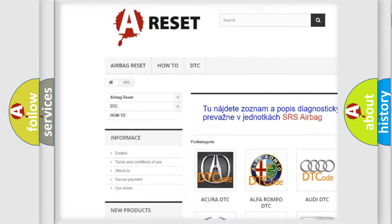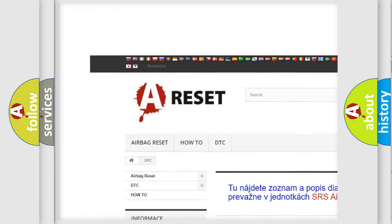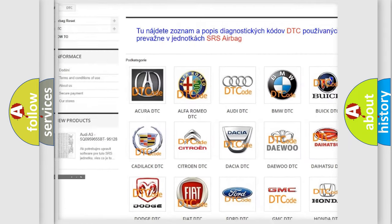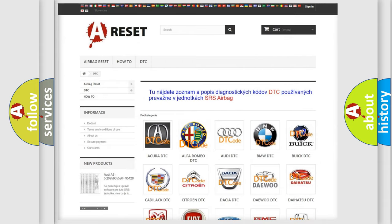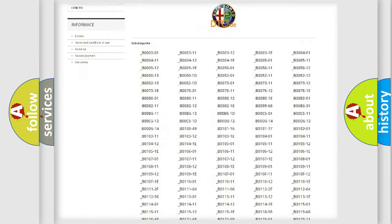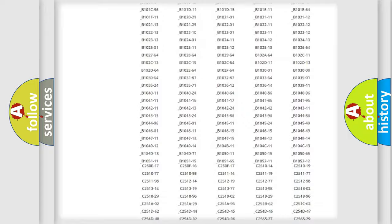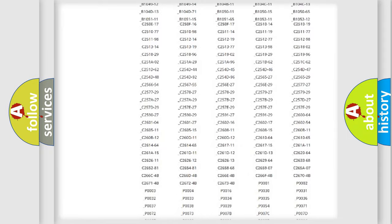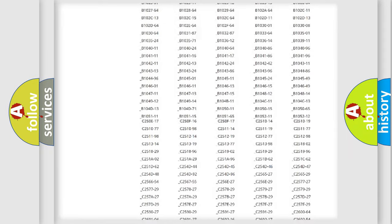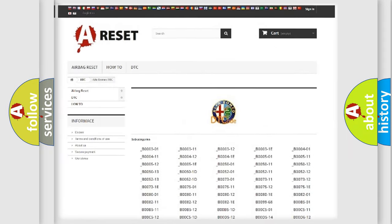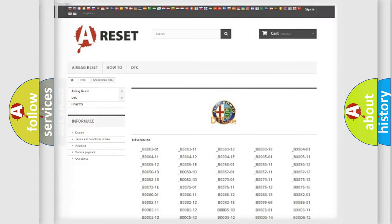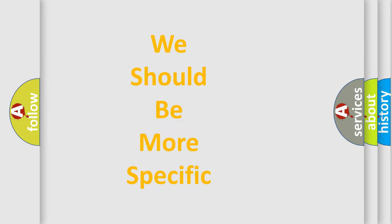Our website airbagreset.sk produces useful videos for you. You do not have to go through the OBD2 protocol anymore to know how to troubleshoot any car breakdown. You will find all the diagnostic codes that can be diagnosed in Alfa Romeo vehicles, and also many other useful things.